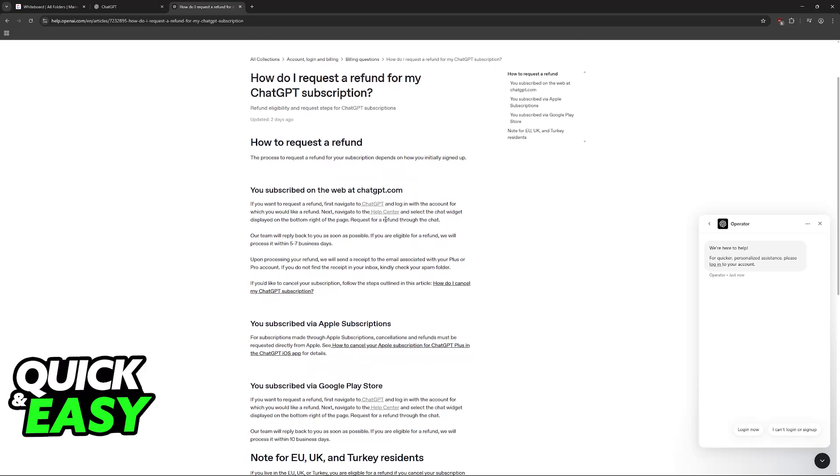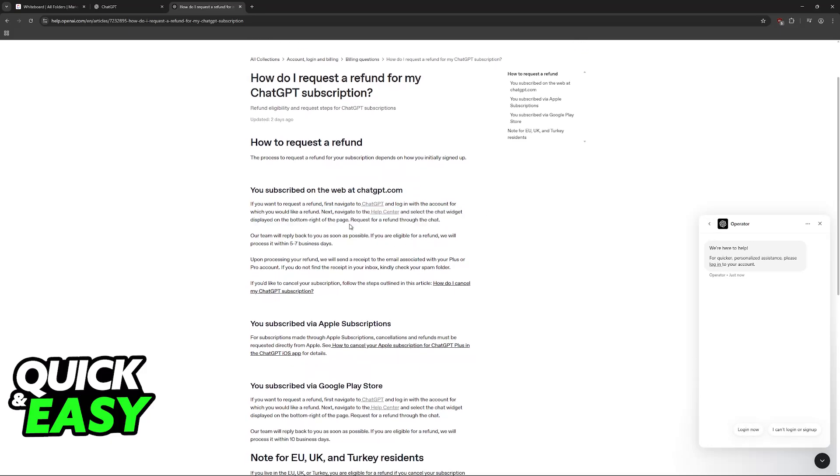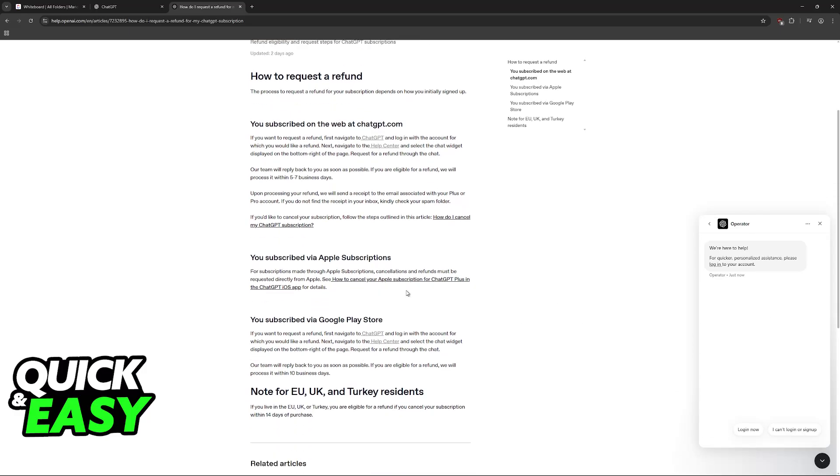As you can see here they tell you to go through the help center. So there doesn't seem to be an option that you can do it on your own. You will have to talk to them through this little text window, and after it is done they will tell you if the refund is possible, how it works and so on.